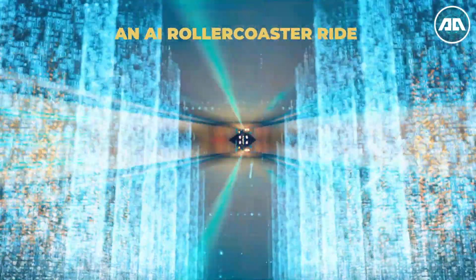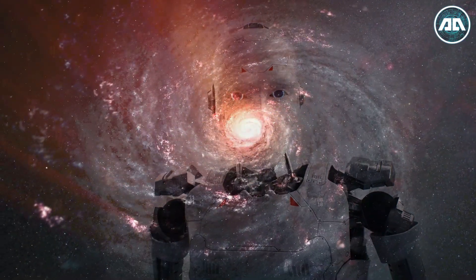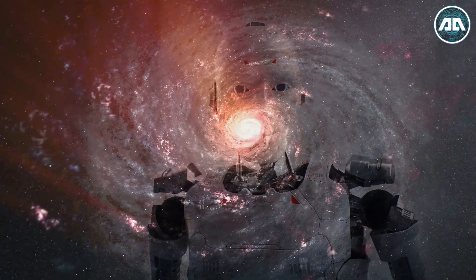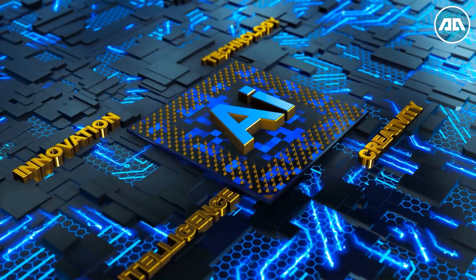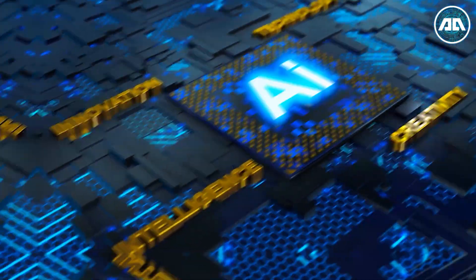Buckle up for an AI rollercoaster ride through a galaxy of innovation. AI is the pulsating ocean of the future, and we're riding its waves into the great unknown.